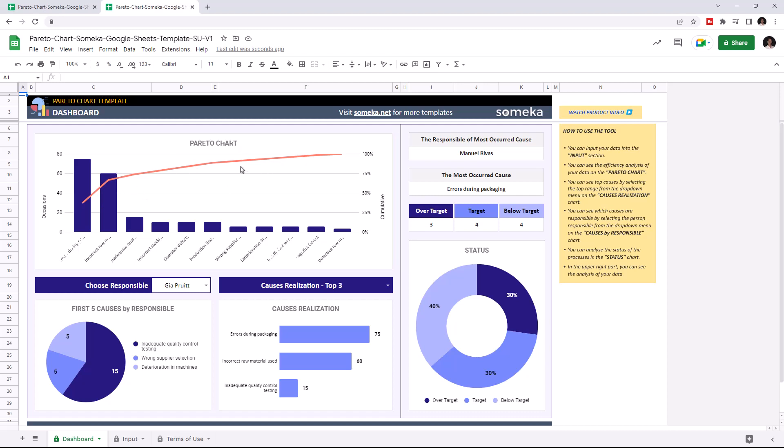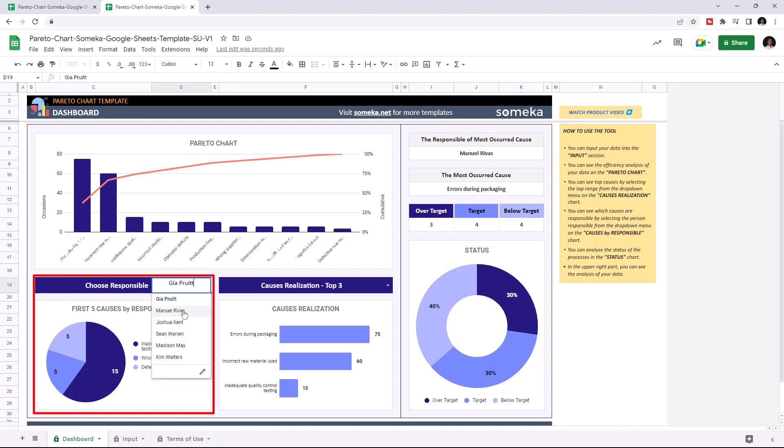All these charts will update themselves once you change any value in the data input section. You can also check the pie chart that shows the first five causes by responsible person, and you may choose the responsible person from the drop-down list here.